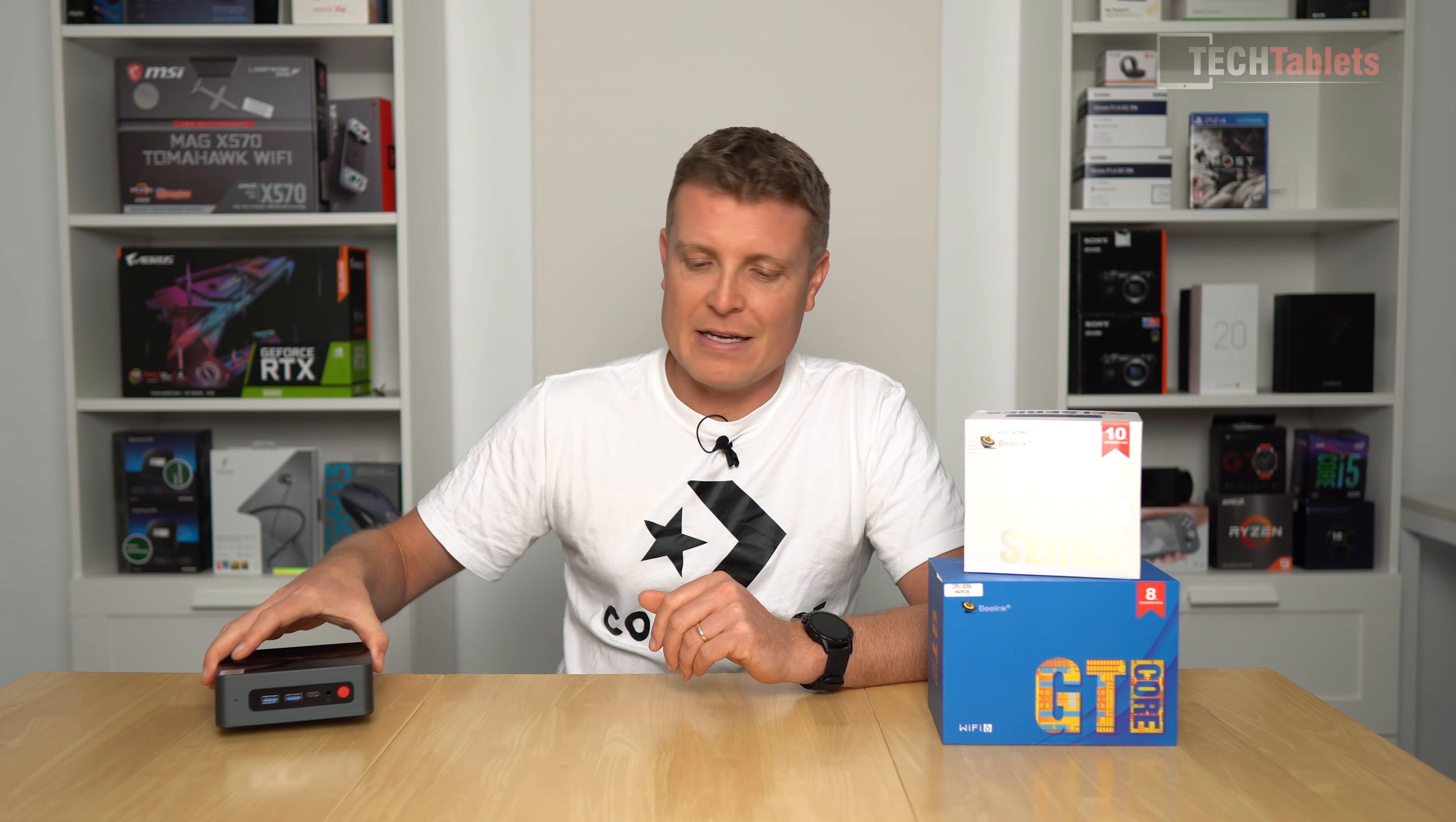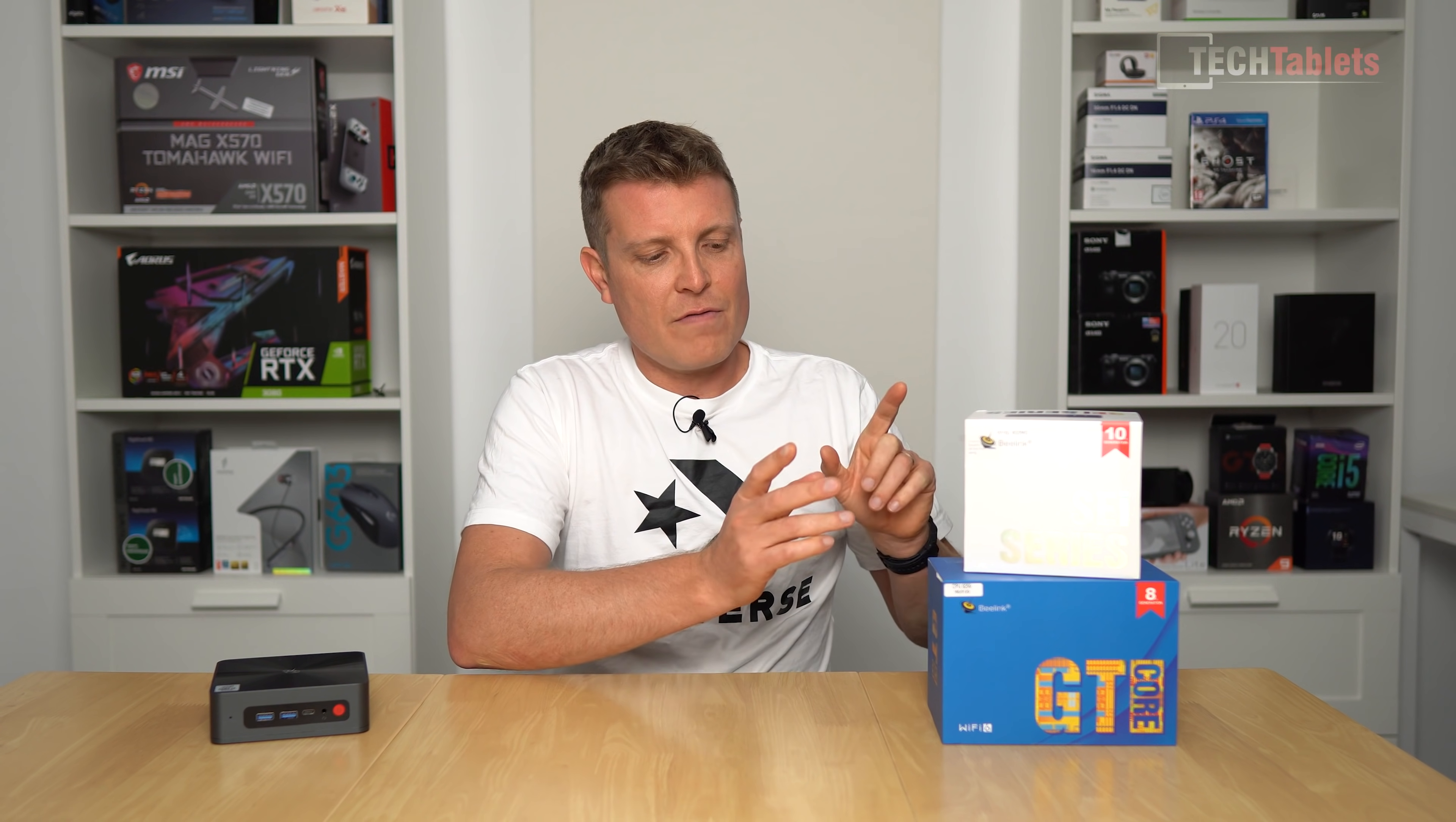So there are some positives but there are just too many cons in this particular model here for me to actually recommend it. So thank you so much for watching this review here of B-link's SEi. Do check out my video I have one as well of the GTi here from B-link which is a much better all-rounded mini PC with better performance and it does support three displays at 4K 60 hertz, not like this one capped at 4K 30.